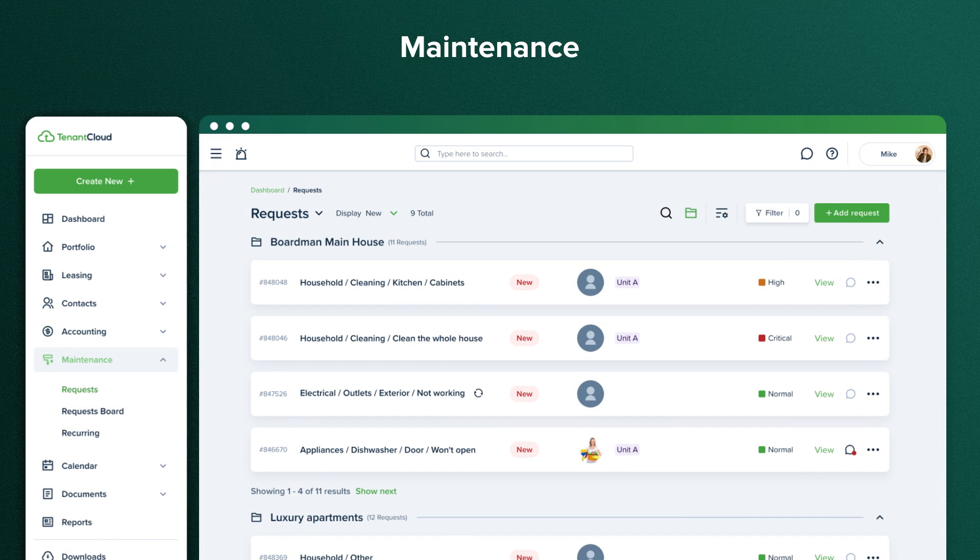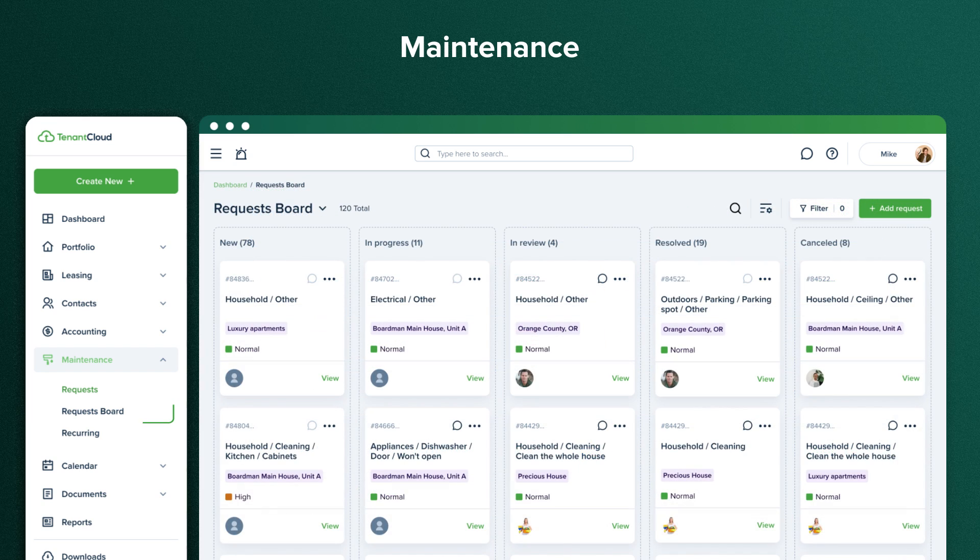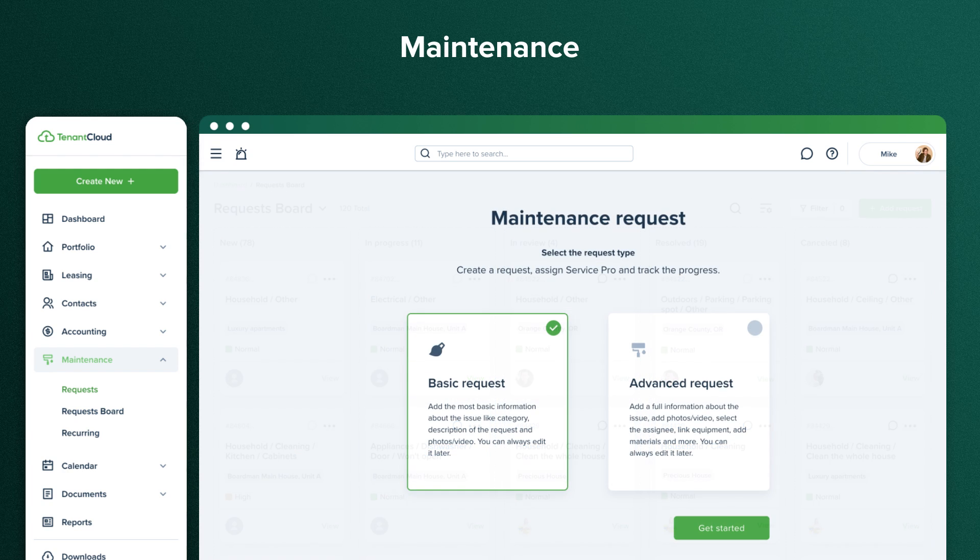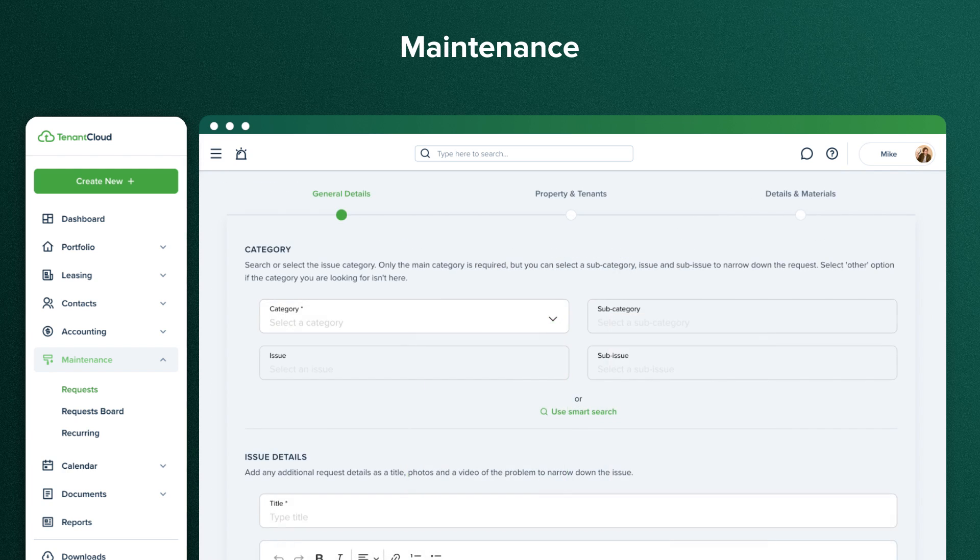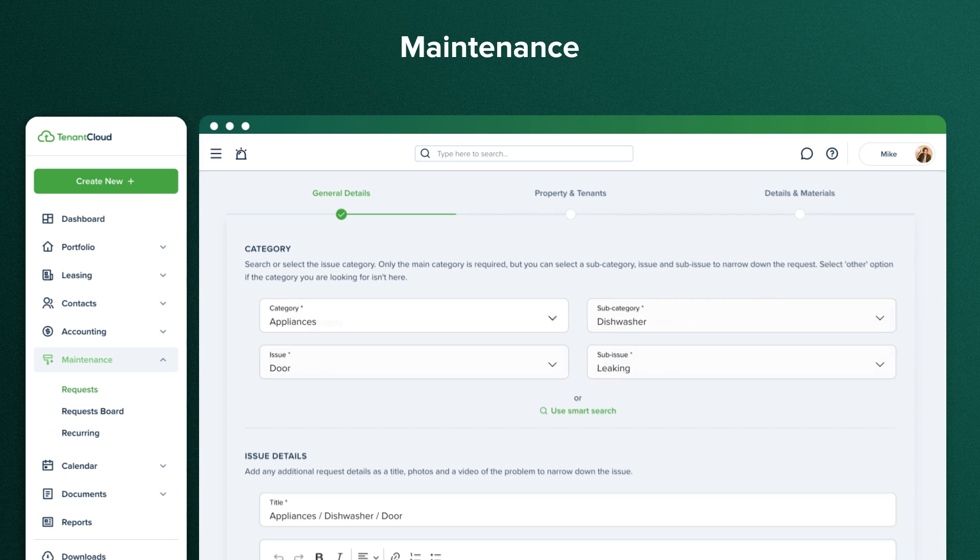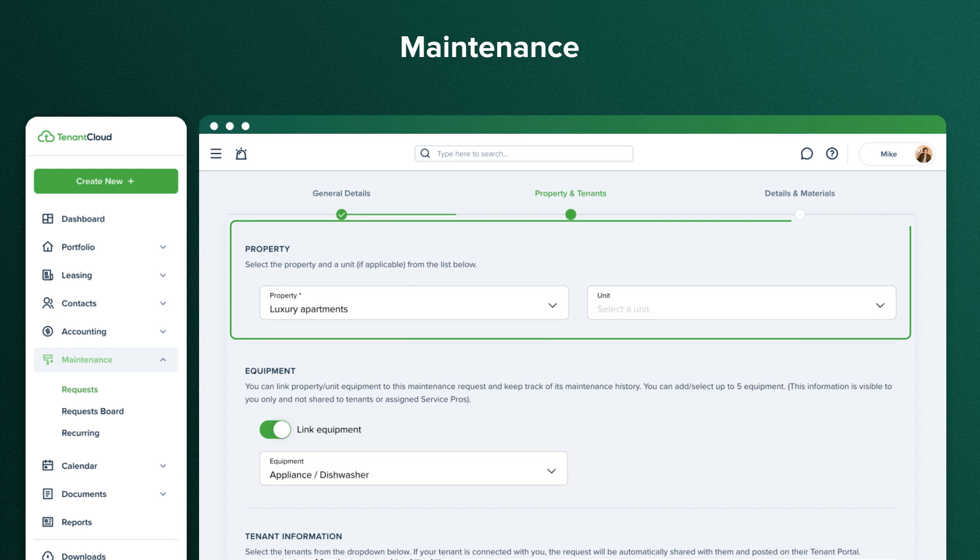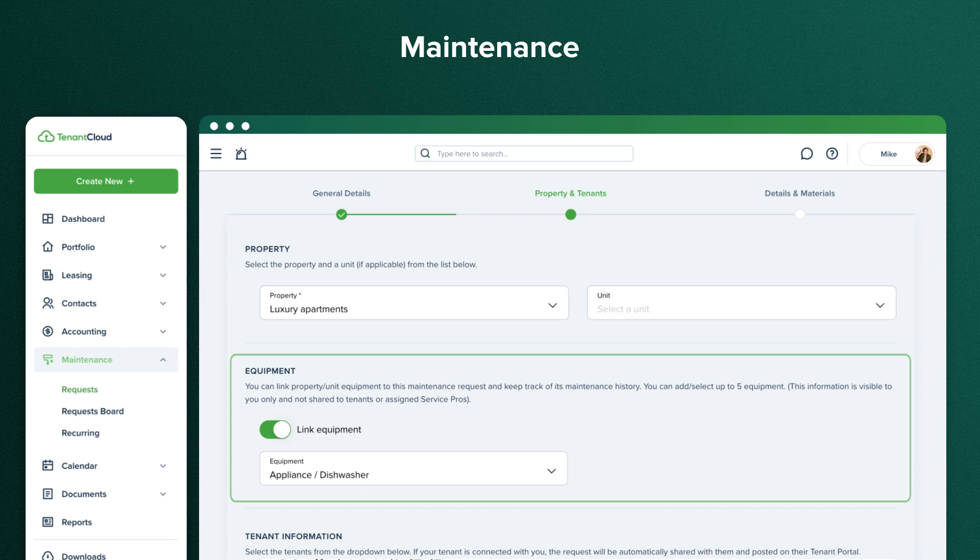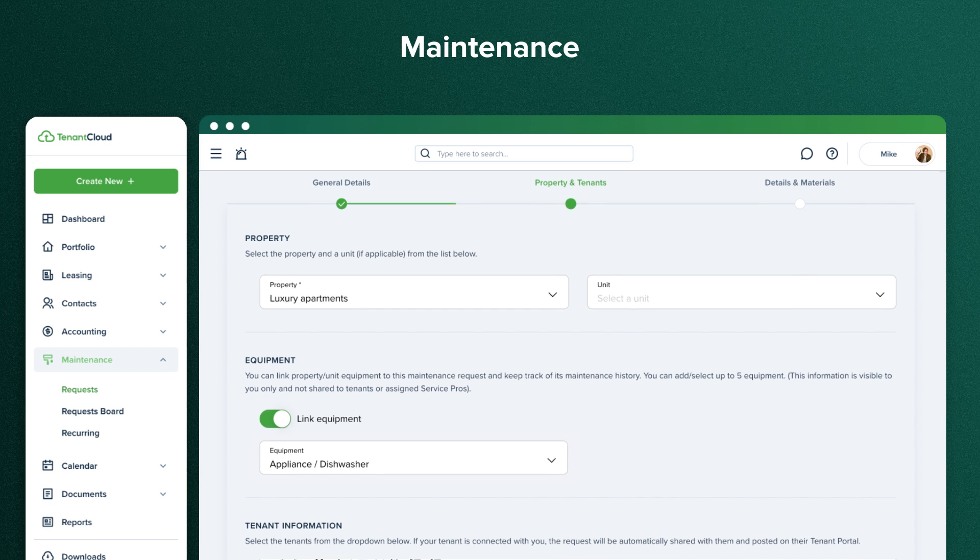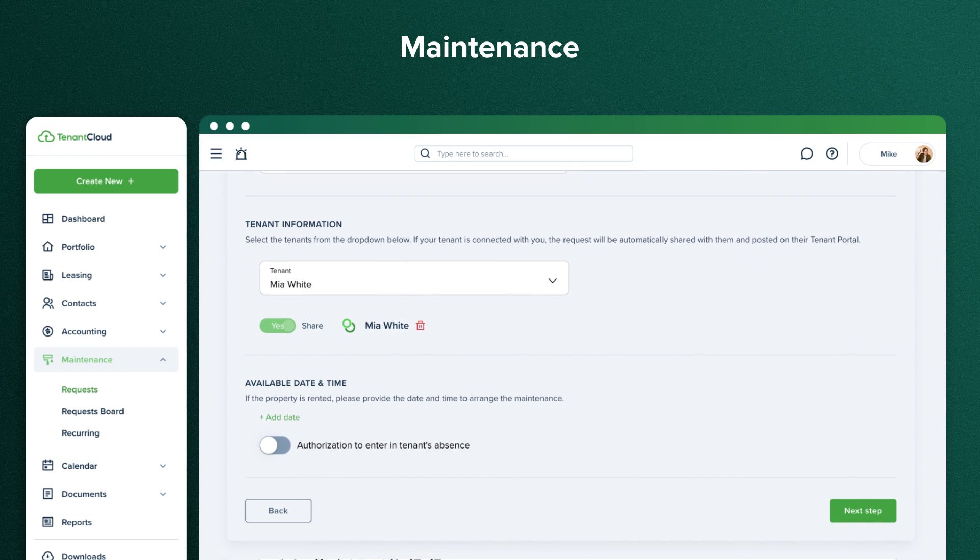Maintenance is another essential feature of Tenant Cloud. Here you can see all the maintenance requests created by you or your tenants. They are sorted by status, on the Requests Board. Creating a new request from your end as the property manager or landlord is very simple. Click Add Request, select the request type and category, and fill out the issue details. Then select the property, link the equipment if you want to keep track of its maintenance history, and enter any other relevant information to your situation.